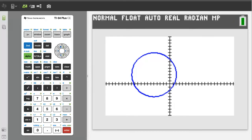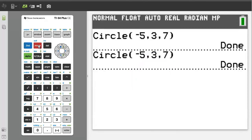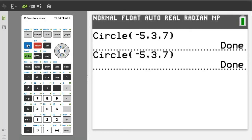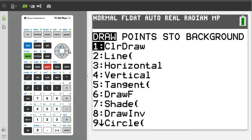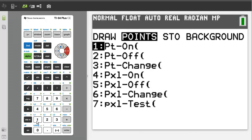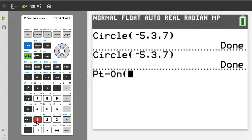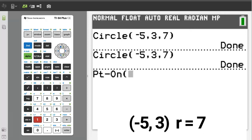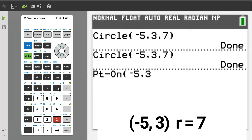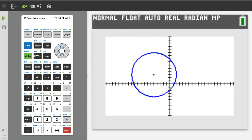Now we can plot a center point in this circle, but we have to exit the graph first. Press the second button, then the quit button. To plot the center point, press the second button, then the program button. Arrow over to points. We want number 1, point on, so press the 1 button. Enter the coordinates of the center point, which is negative 5, 3. Press the enter button. There is the center point of the circle.